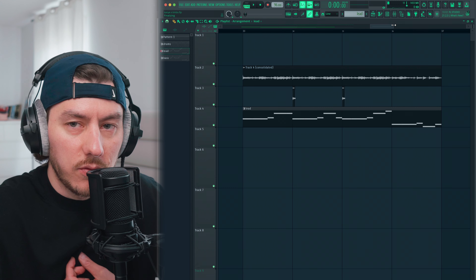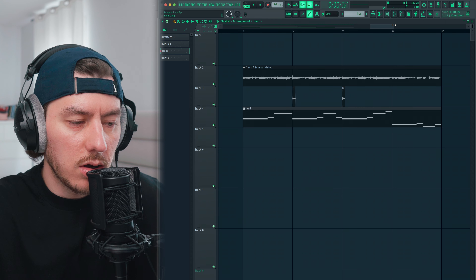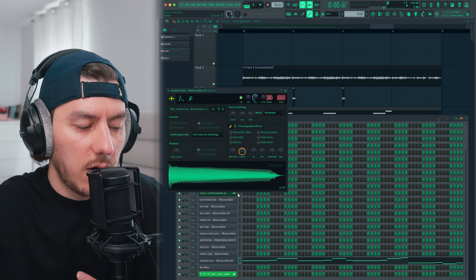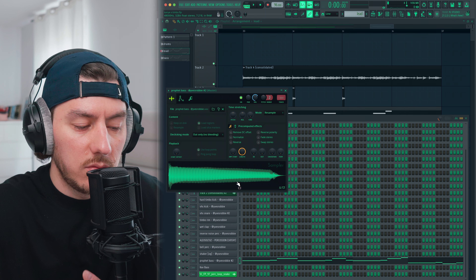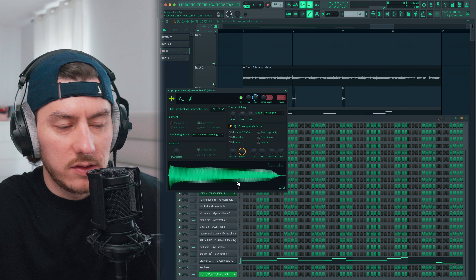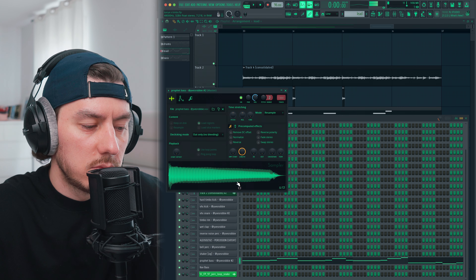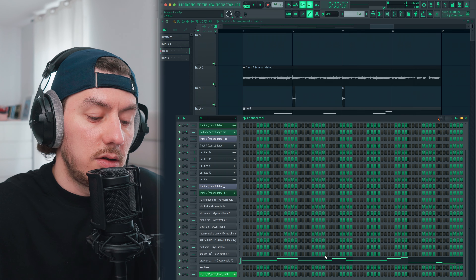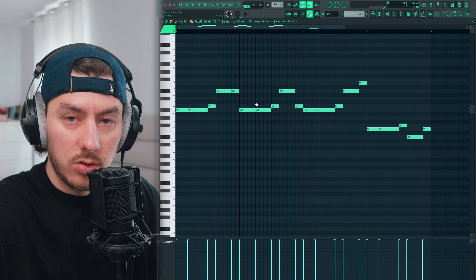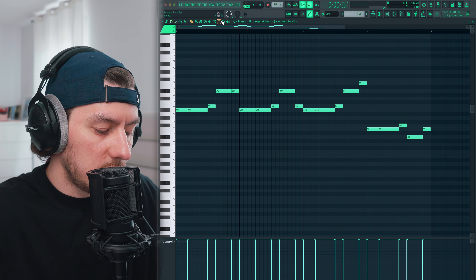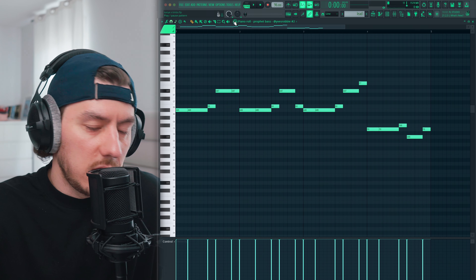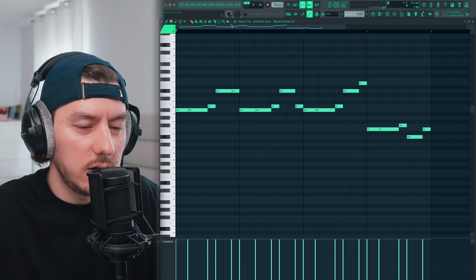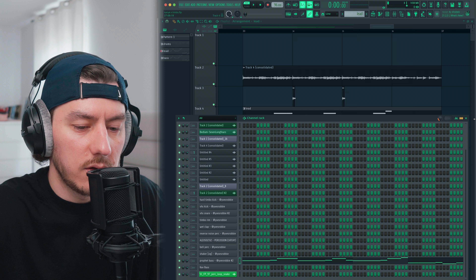Then I started looking for other sounds to complement the sample with a different melody. Going through some one-shots, I came across a Prophet bass one-shot — I assume it was sampled from an actual Prophet synthesizer. I liked this deep, rumbly bass, but I didn't use it as a bass. I was playing with my computer keyboard, not even using my MIDI, and the key I pressed was in a higher register. I made the melody in like 10 seconds. Bottom line: don't get stuck. I thought it sounded cool — it's a lead and it was complementing the sample really well.